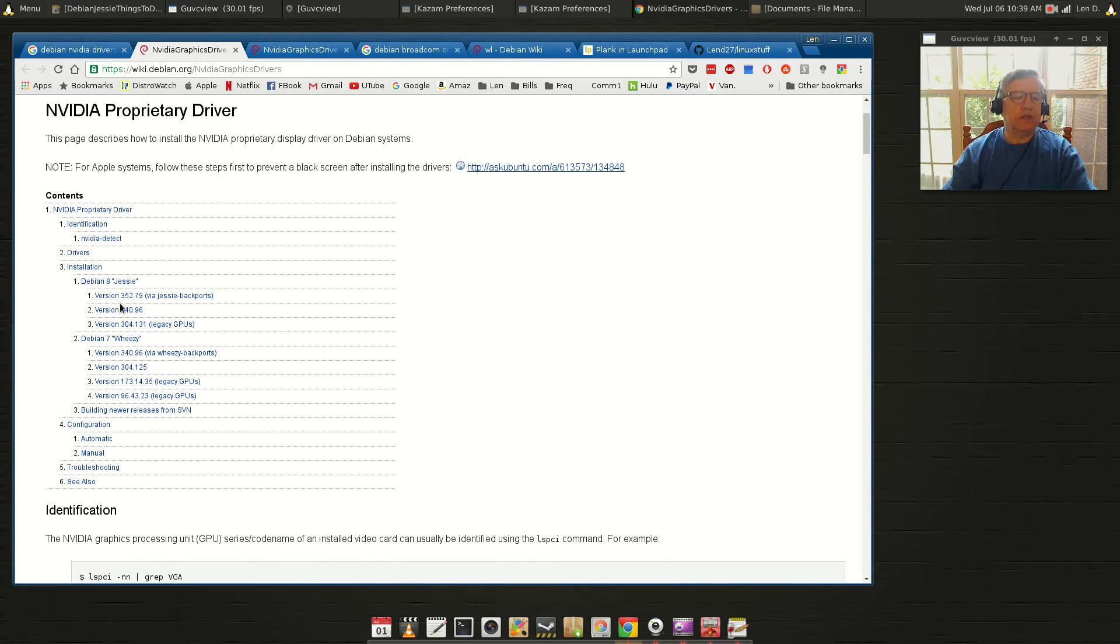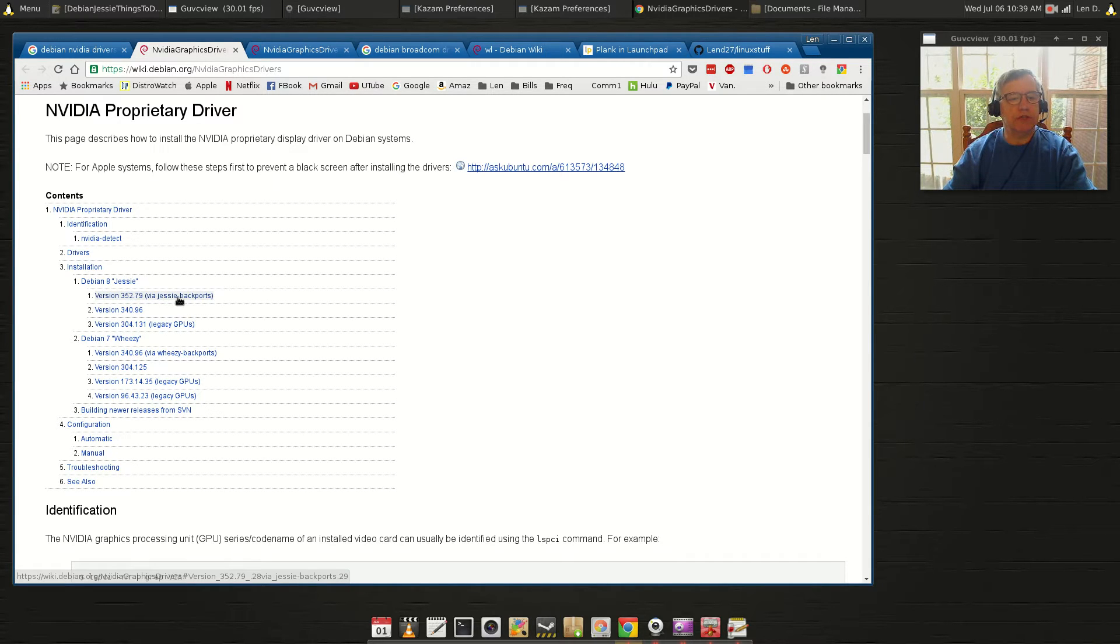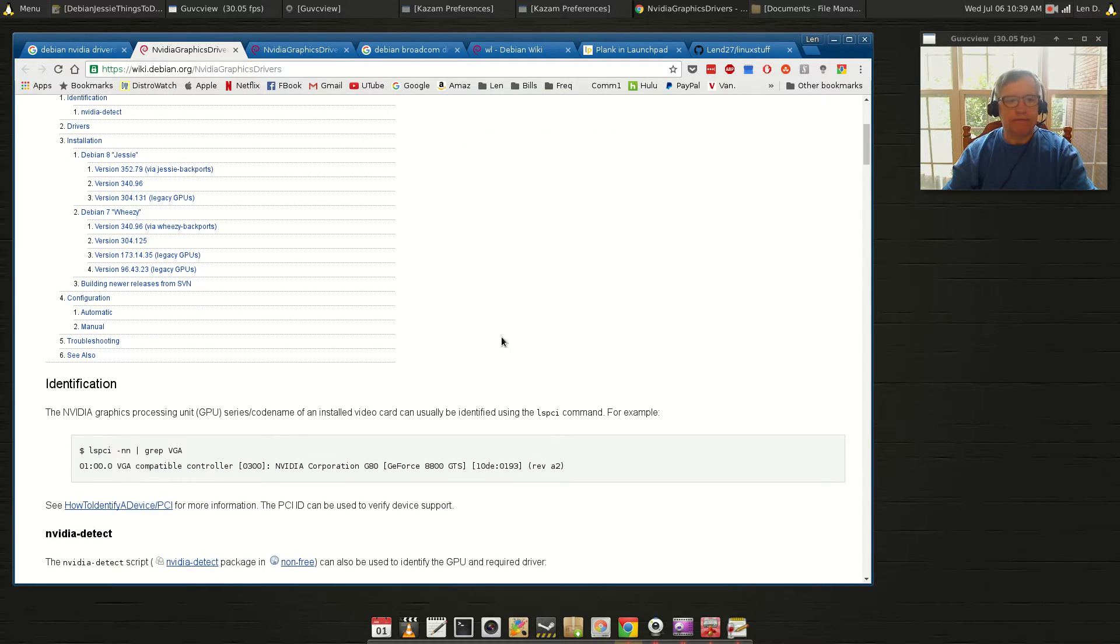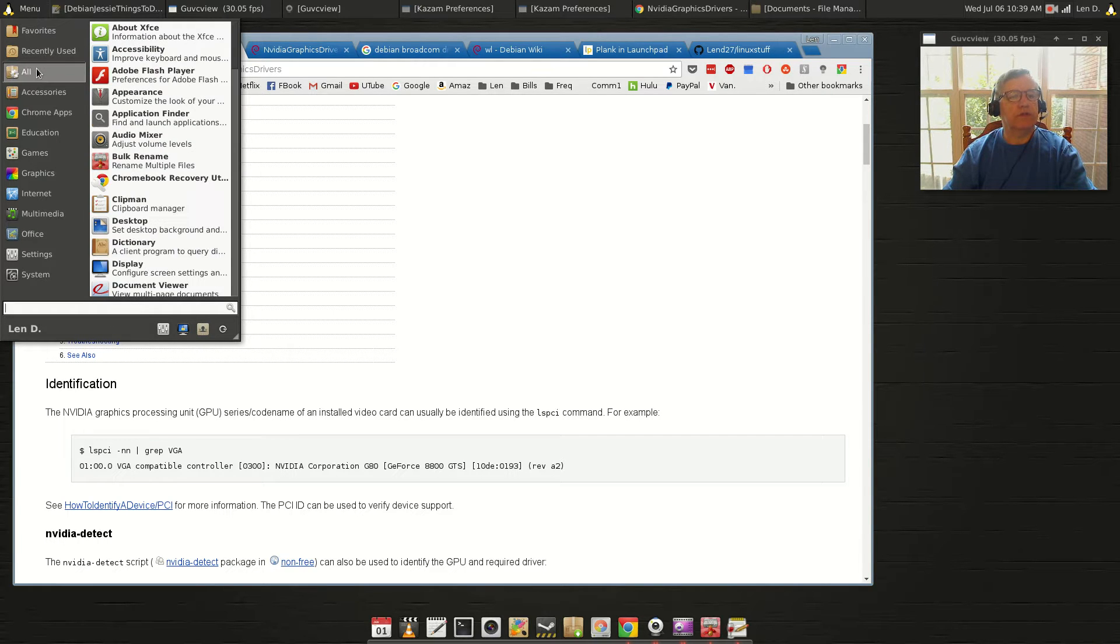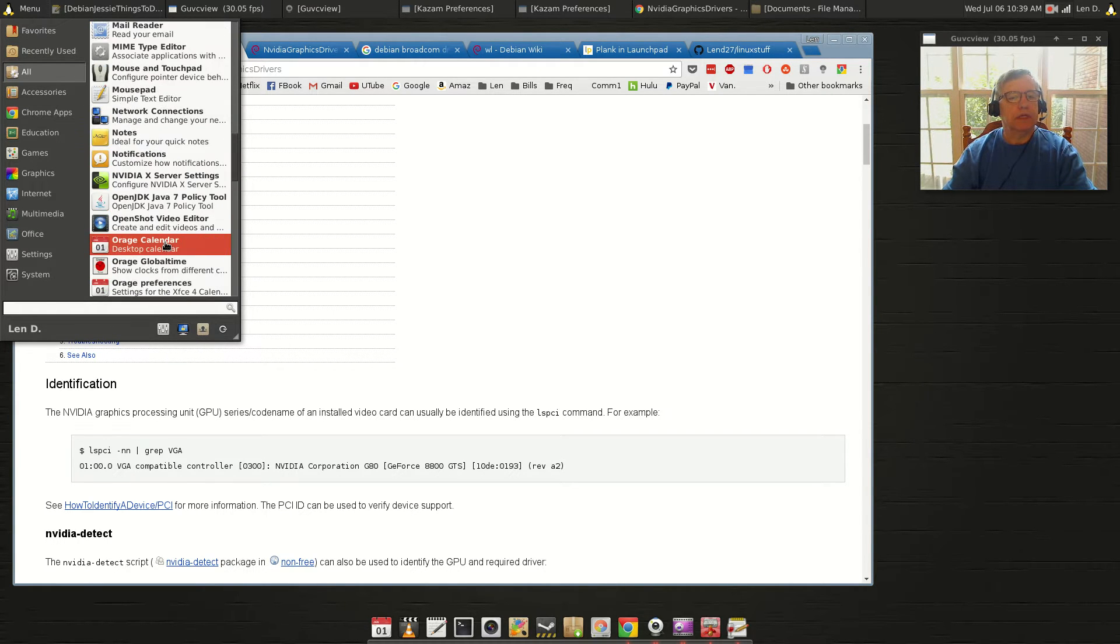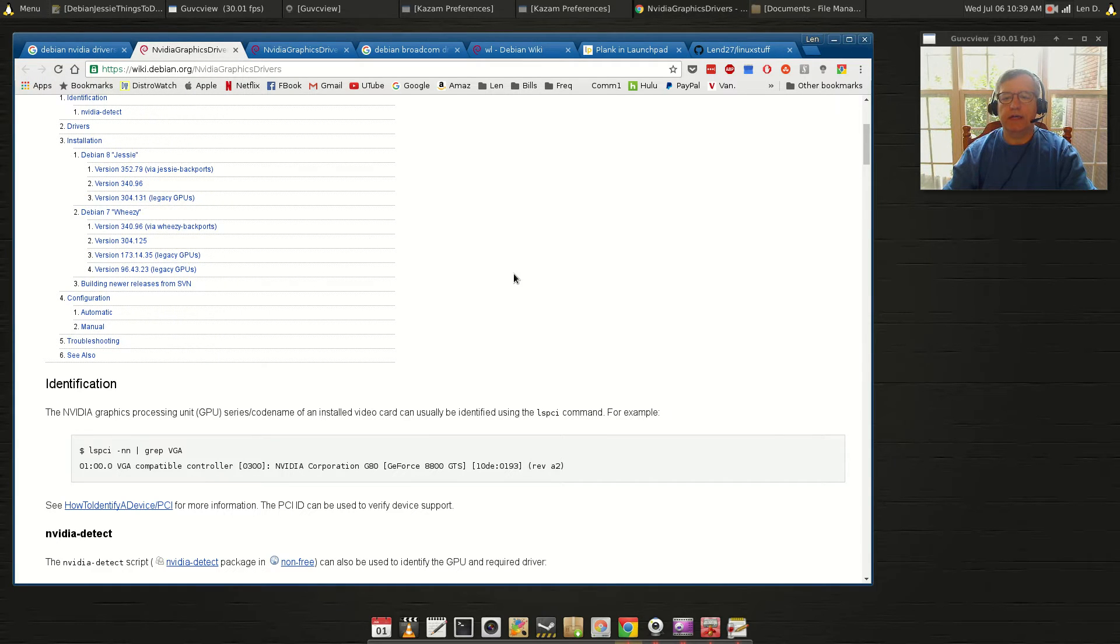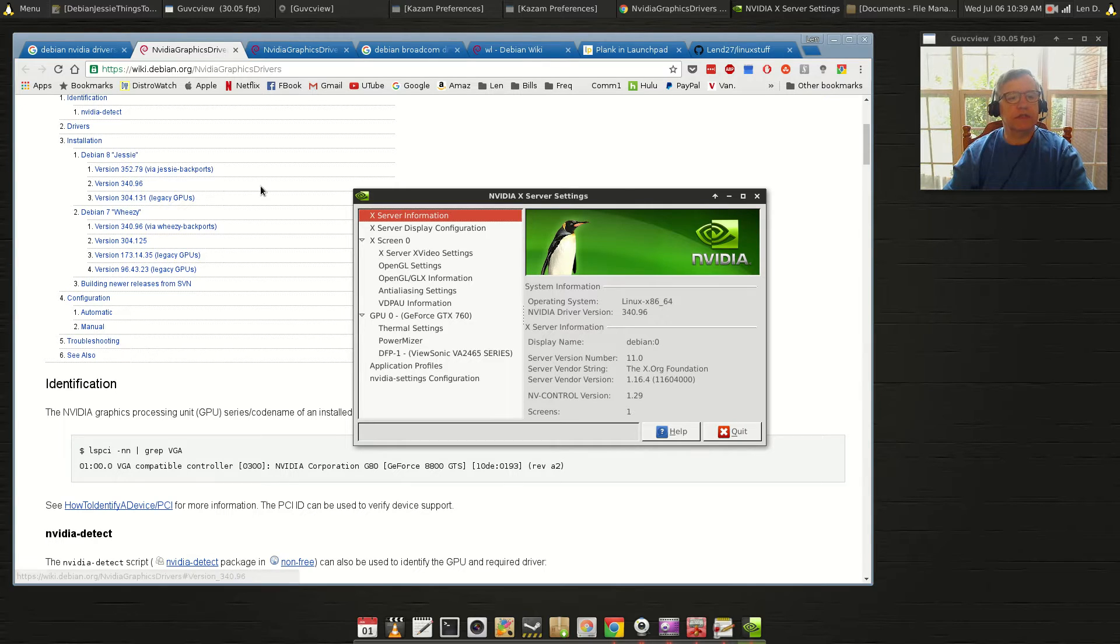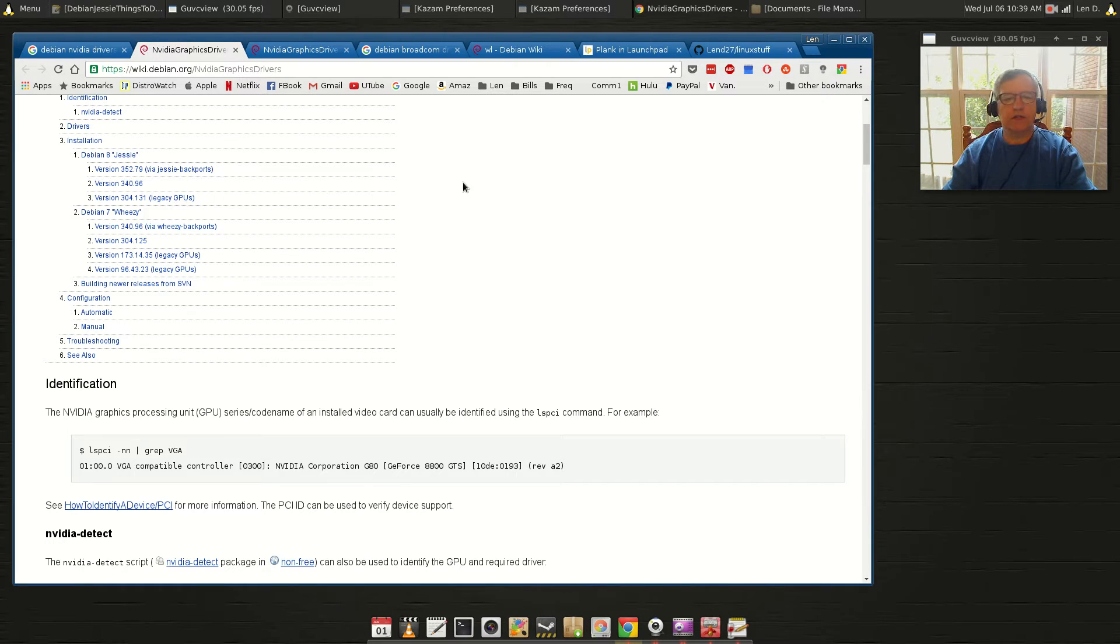Wheezy, basically giving you information if you wanted a later version 352.79, you can do it through Jesse backports. I didn't do that, so I have 340.96. So if I go into NVIDIA and I pull up, you'll see I have 340.96 because I just did the standard Jesse and I did it following the directions I gave you.